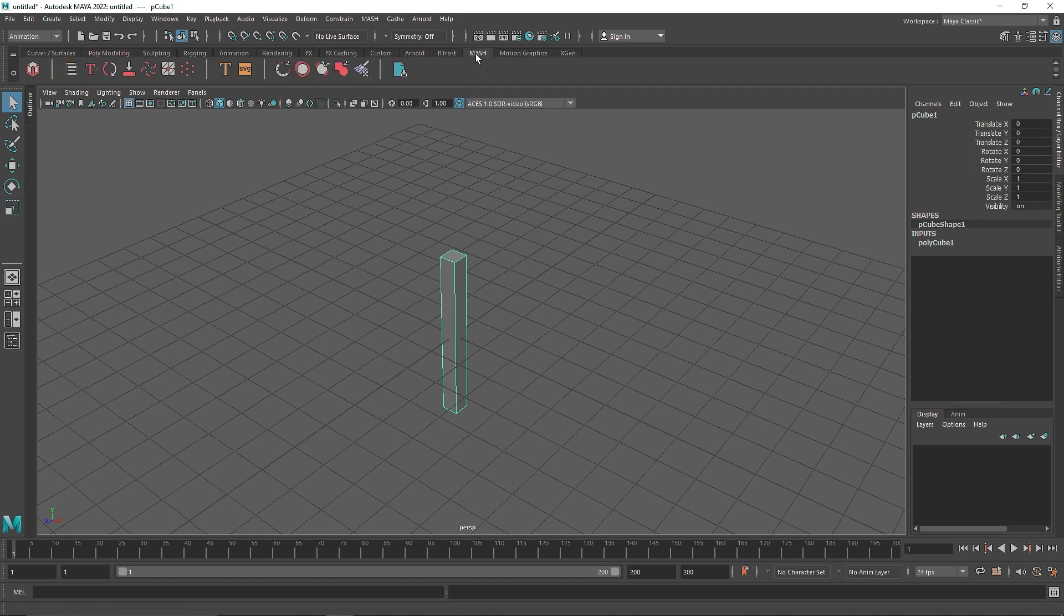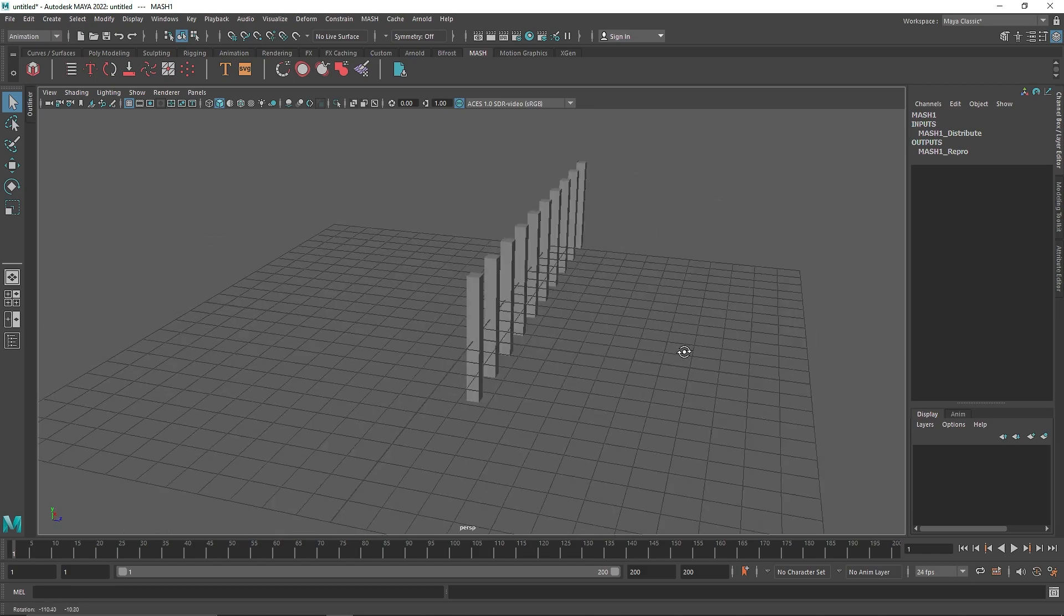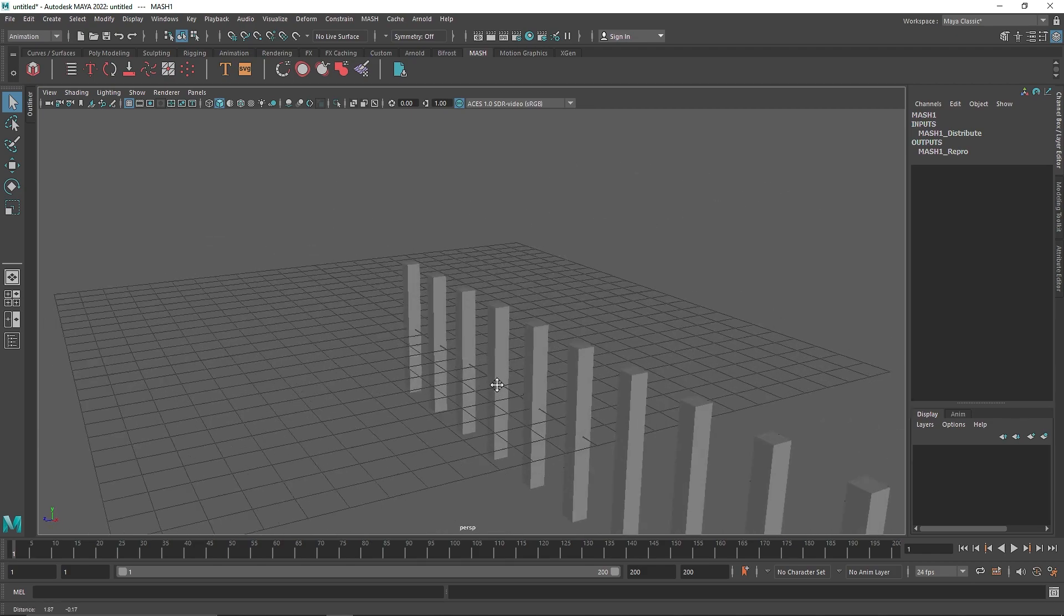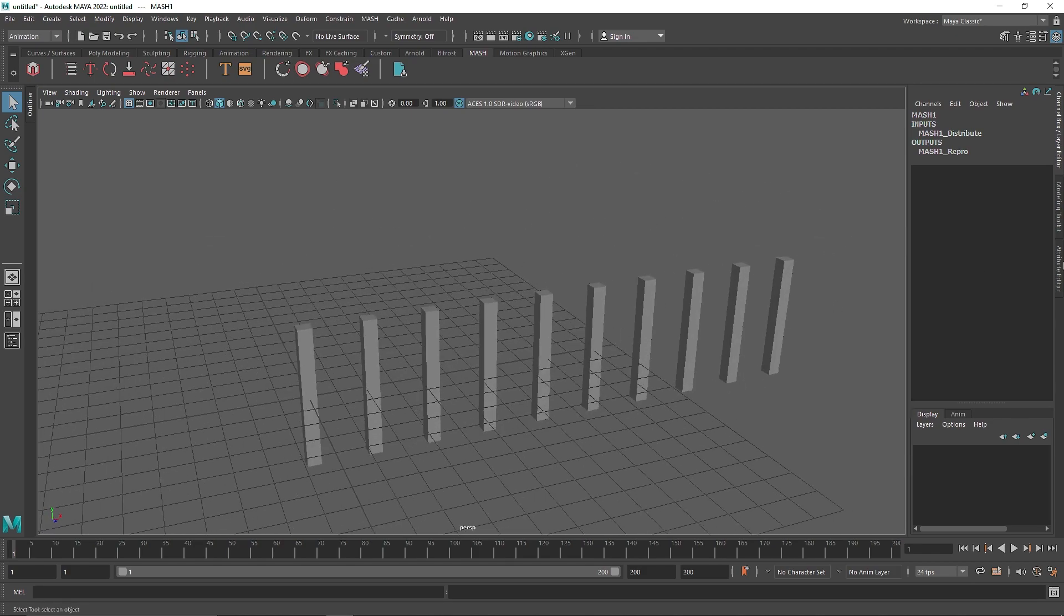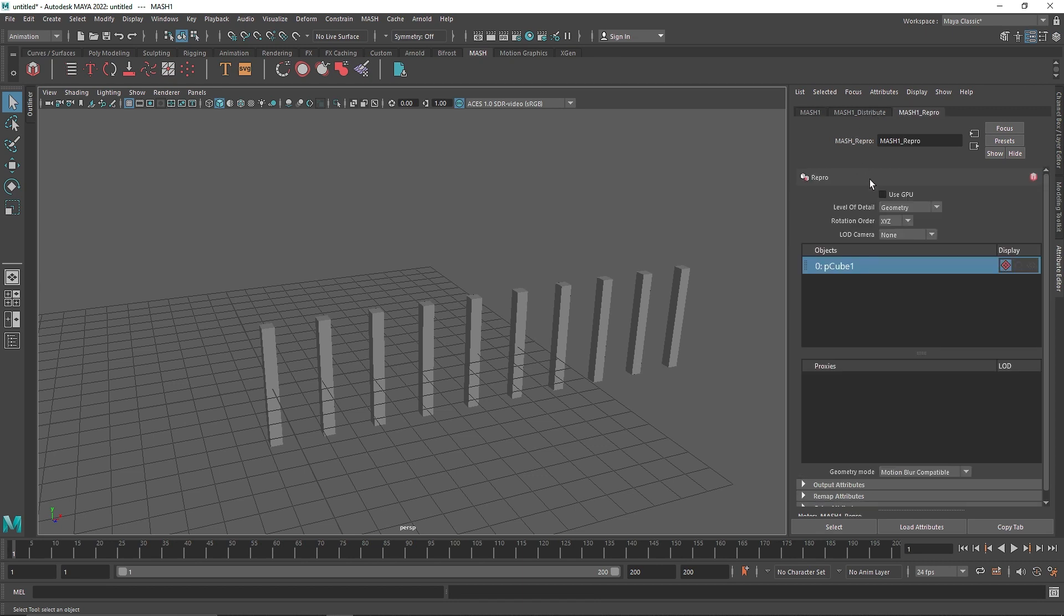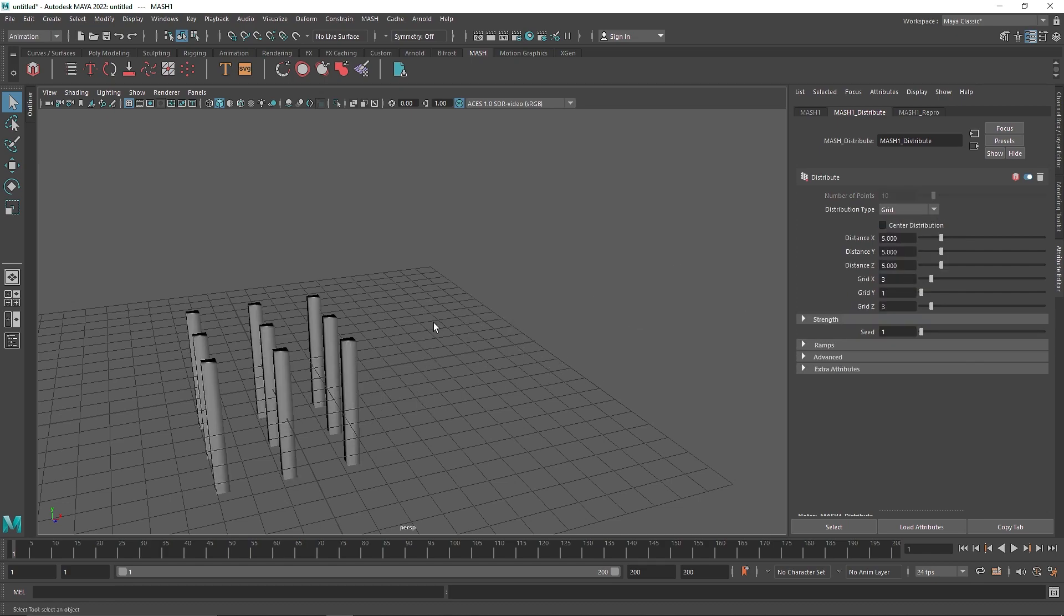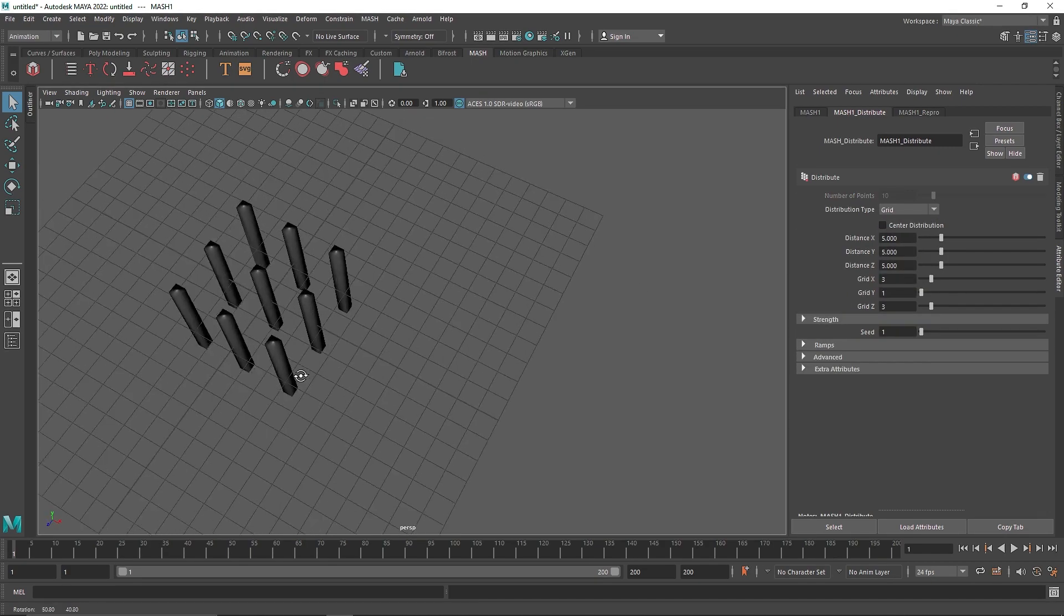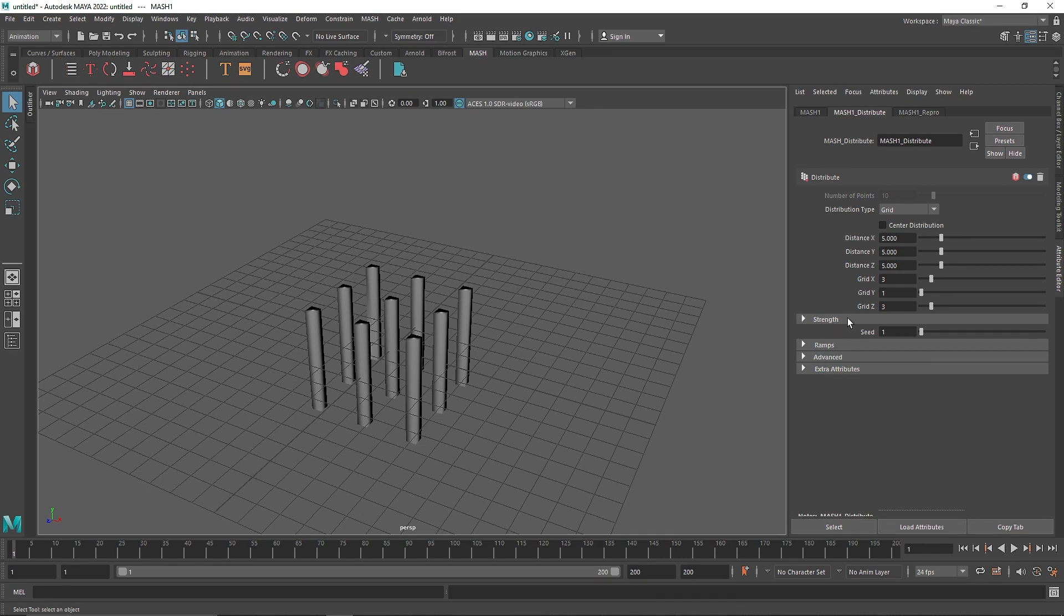Now from here, I'm going to go to the MASH network and you can basically click on Create MASH. It will create a bunch of clones. I'm going to go to my attribute editor and the first thing I want to do is go to MASH Repro and make sure it's using GPU. It will be just a little faster for you to calculate everything. Now in the distribution, the distribution type has been set to linear by default. What I'm going to do is change it to grid.